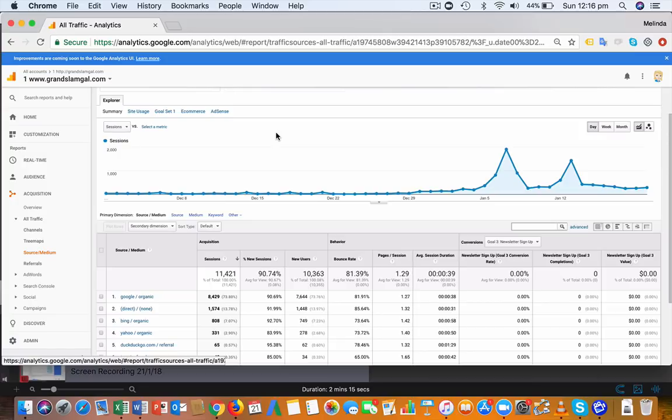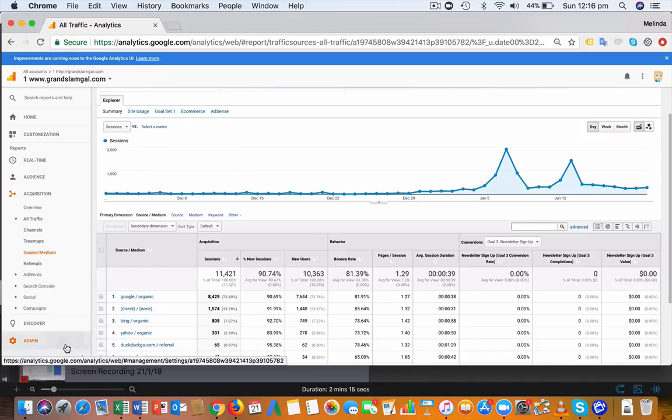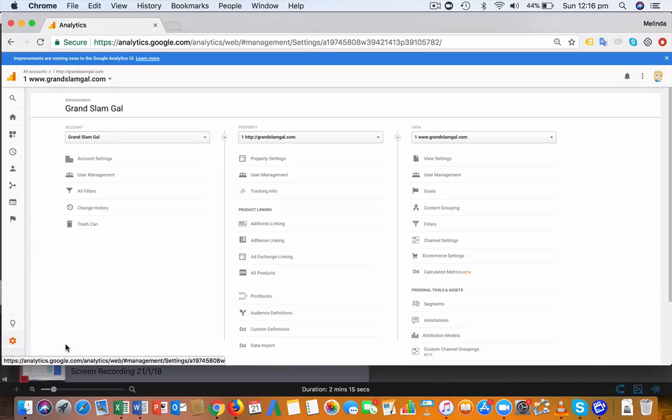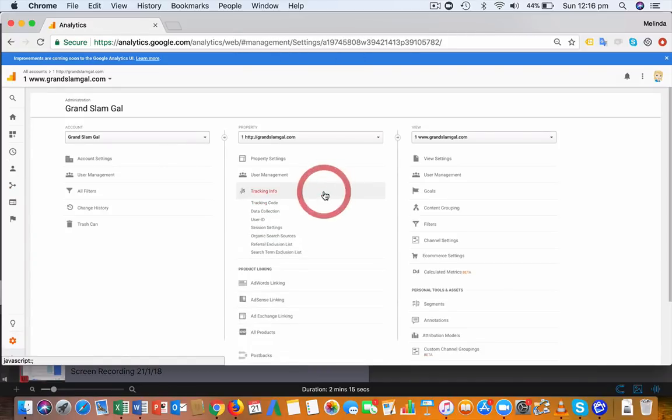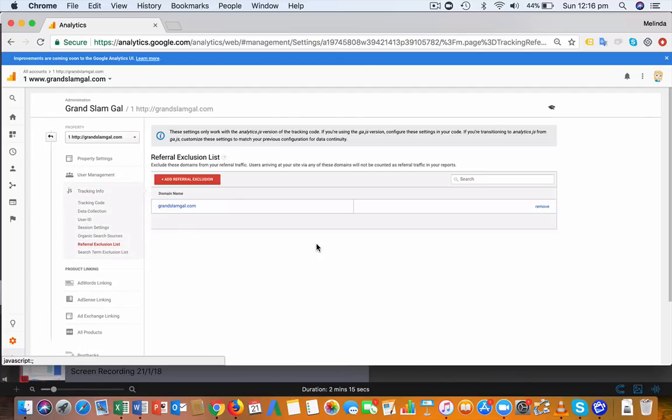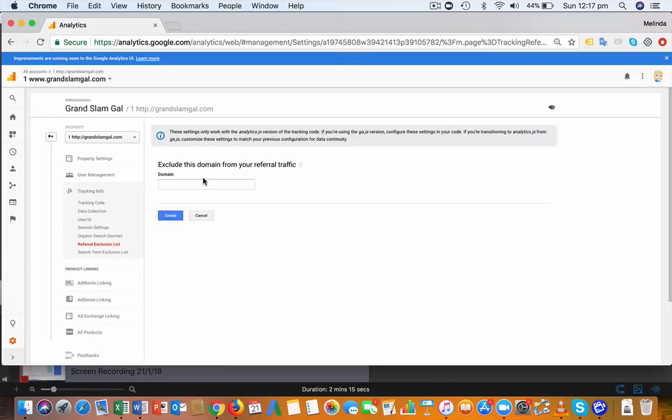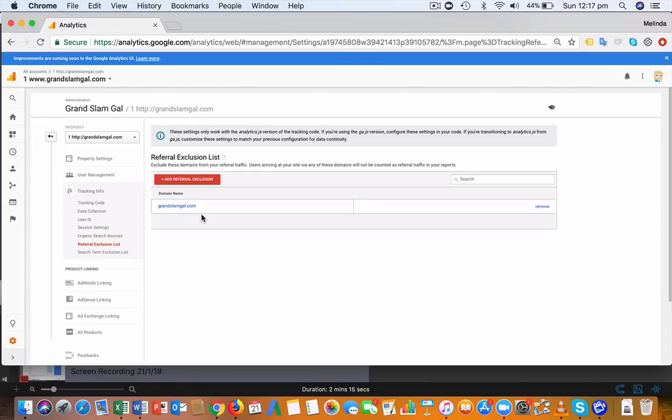There's an easy fix to this: just add PayPal as a referral exclusion. To do that, go down to Admin, click under Tracking Info, then Referral Exclusion List. I don't have any for this demo site because it's not e-commerce, but to add PayPal you would simply click that red button, enter paypal.com, and create.